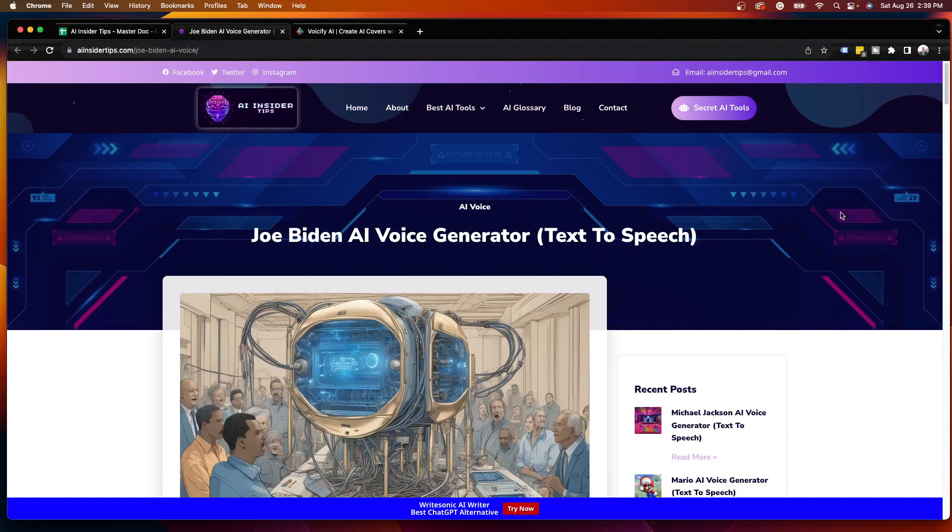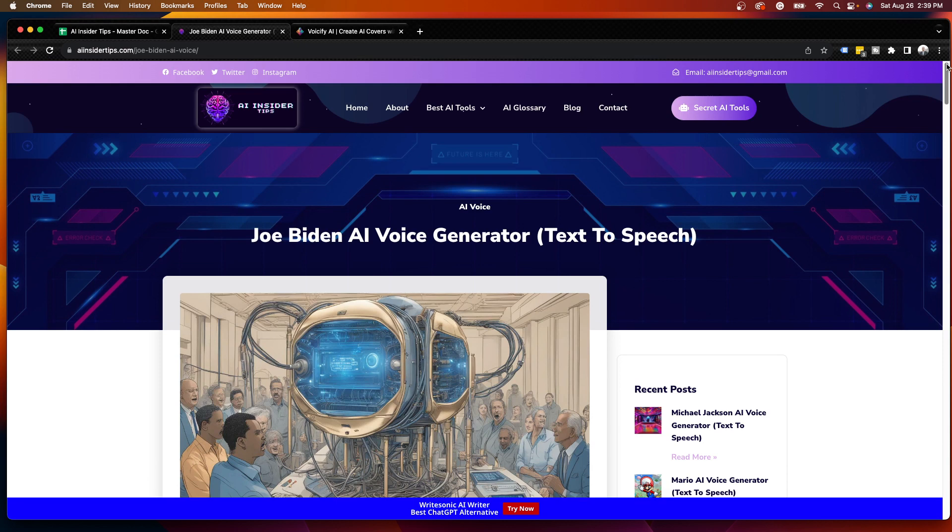Hey guys, it's Ryan with AIinsiderTips.com. In this quick video, I'm going to show you how to create a Joe Biden AI voice generator using text-to-speech technology.